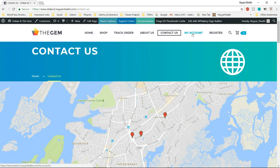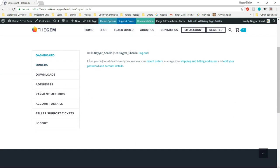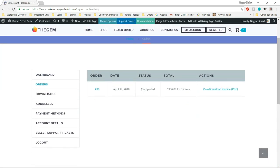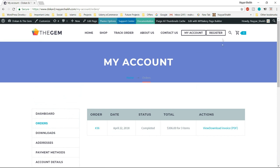Let's see the My Account page. When a person clicks on My Account, they see their name, username, and all their information. If they've placed orders, they can see them — for example, a completed order of three items for $306. They can view order details, see downloaded products, change payment methods, see account details, and view any support tickets they've raised for a seller.